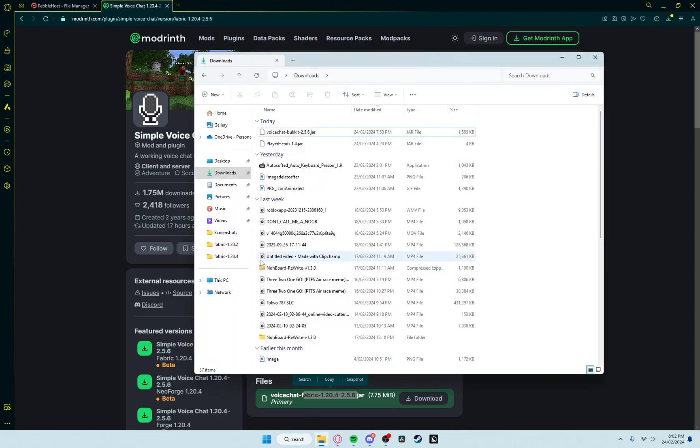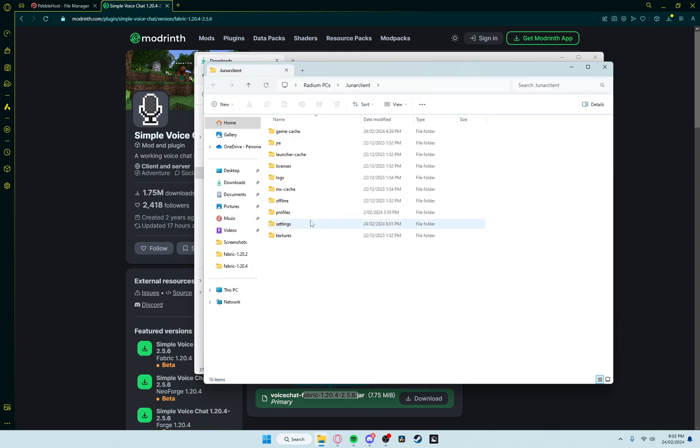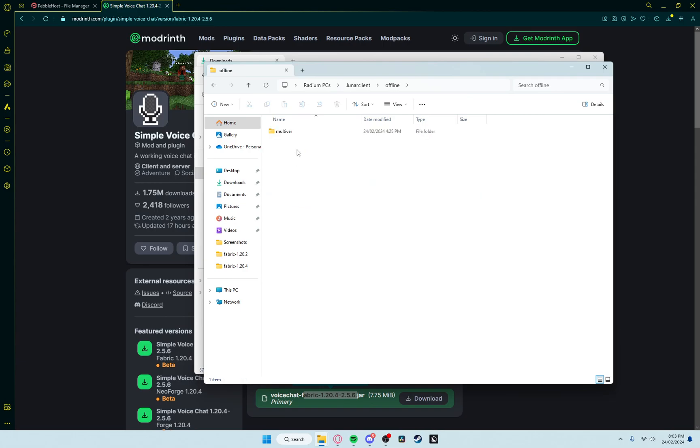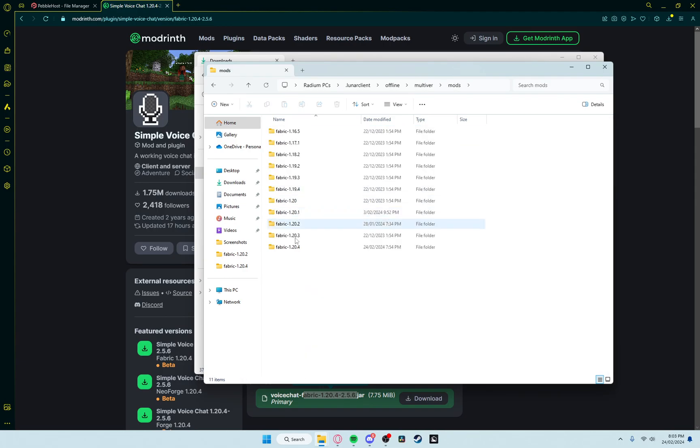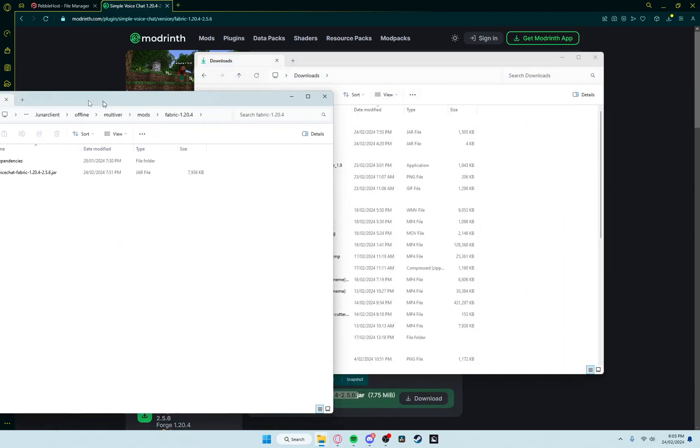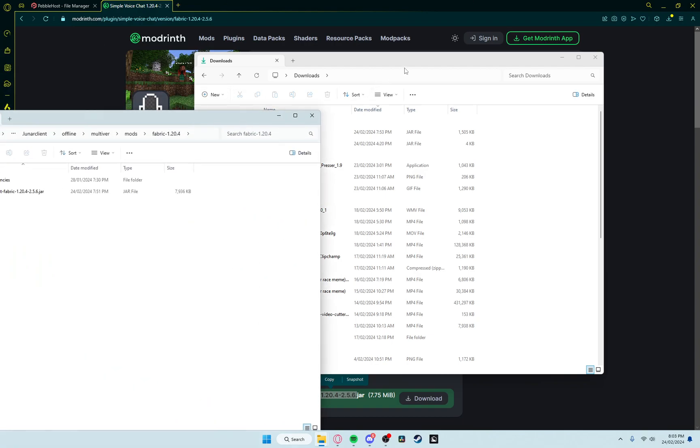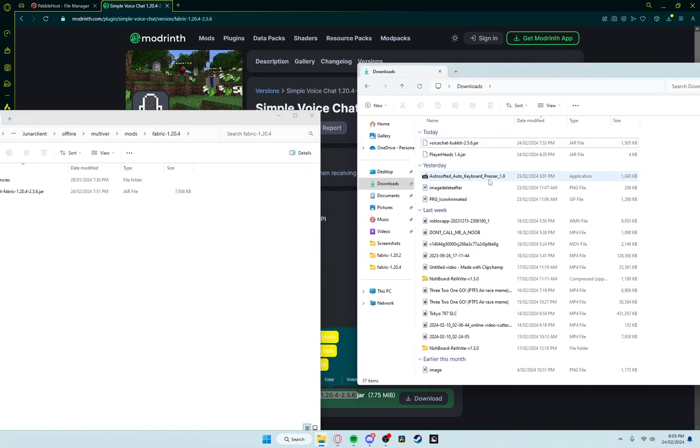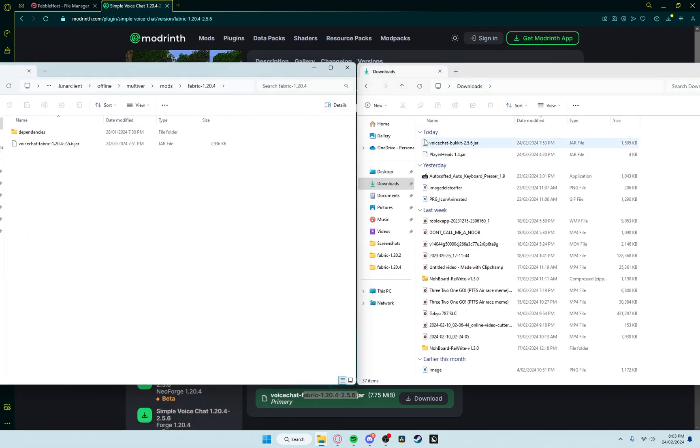You then want to do Windows R on your computer to open this up. Type in .LunarClient, press OK, and it'll open a folder. Go to Offline, Multiver, Mods, Fabric 1.20.4, open that folder, pull it to the side, drag this folder you just downloaded over to here. Paste it into there.